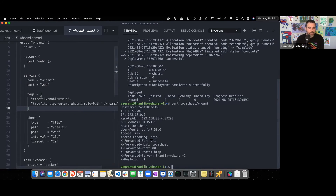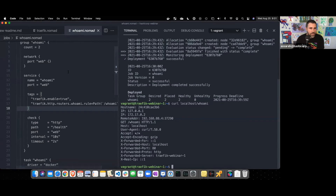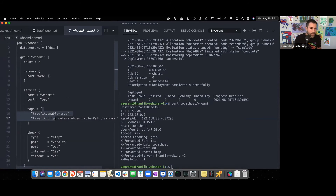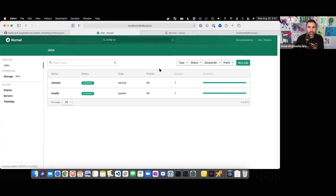The really important thing to note is that all we did was have Traefik running in our cluster, then schedule the Who Am I job with these tags - that's all. Traefik automatically ingests that information by polling the Consul API, picks up those tags, and starts load balancing and handling requests, making that service available automatically. We didn't have to do anything else - it's completely automatic.